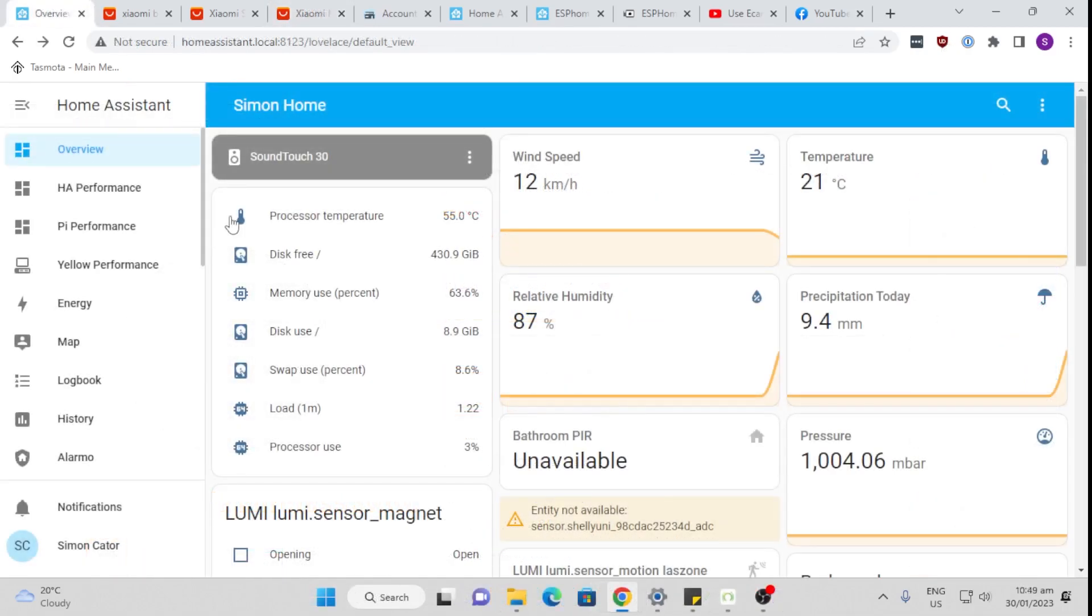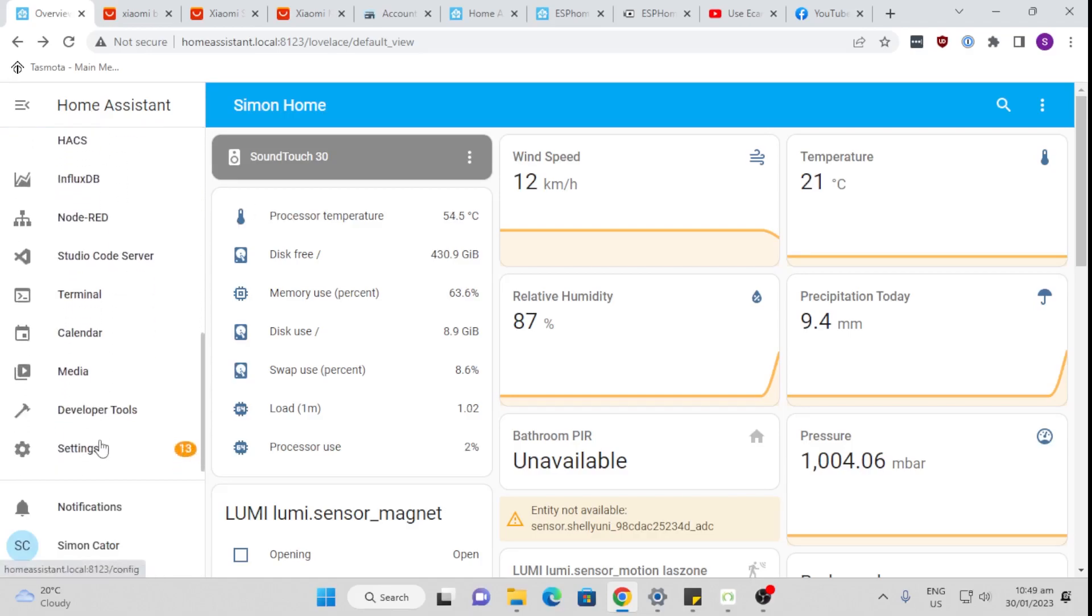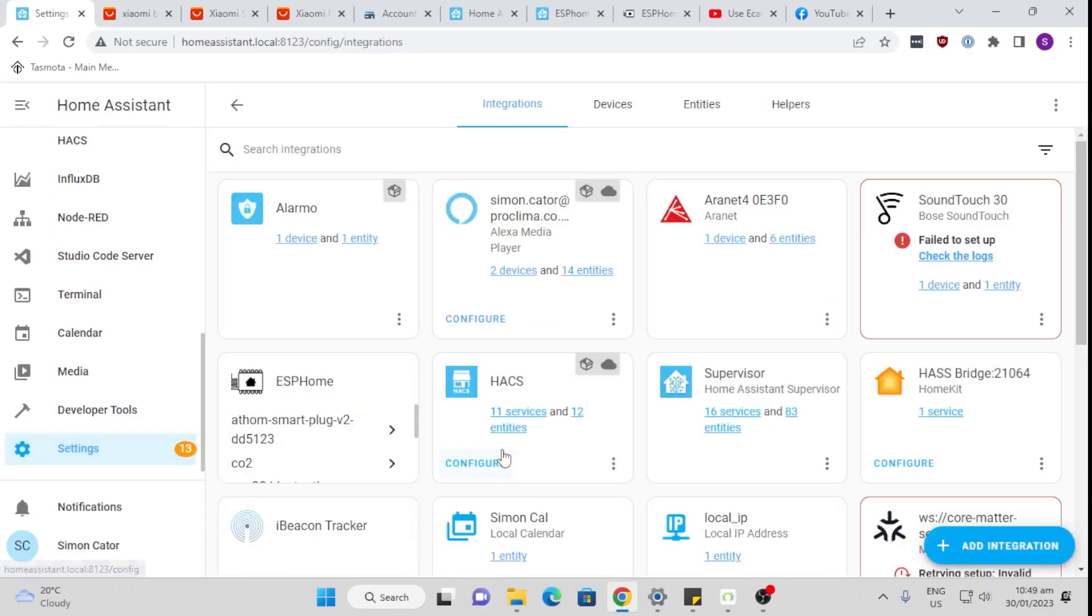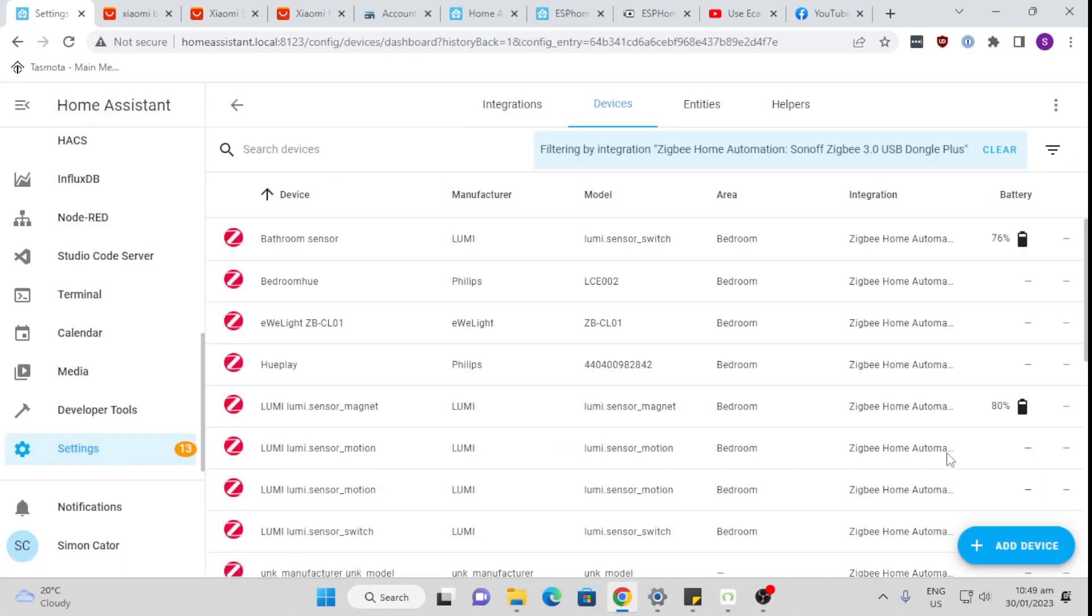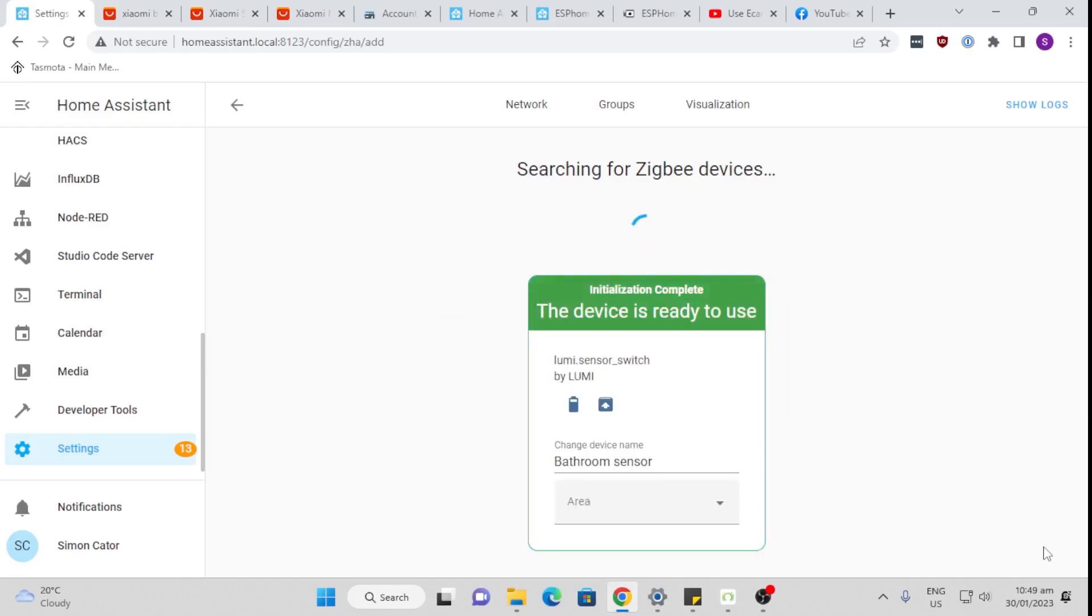So these little devices are very easy to connect using your Zigbee network. I've got the Sonoff Zigbee stick, which works very well with Home Assistant. So we go to settings, devices and services, and we go down to our Sonoff Zigbee dongle and select add device. Now I look for the tiny little hole on the back of the switch here and I just press a piece of metal in there. Then you'll see it will go into pairing mode and it should pick it up.